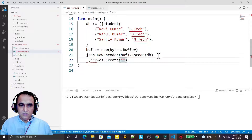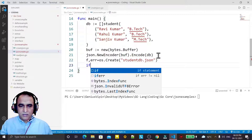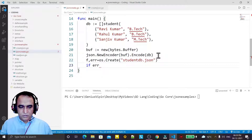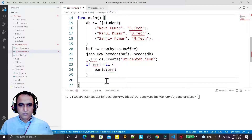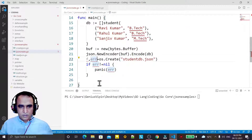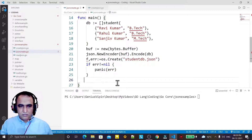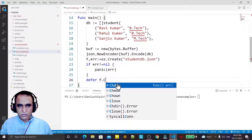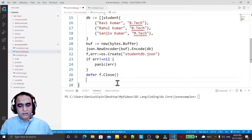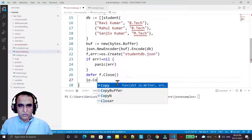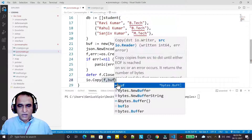We use create function because we are creating the file for the first time. In the current directory we should have the file — I say student DB dot JSON. If there is an error and it's not equal to nil, that means there is an error, so we say panic error. I create a variable and say defer F dot close because we have to close this file at the end. Now with the IO package I write the data into the file using IO dot copy to copy data from the buffer to the file.